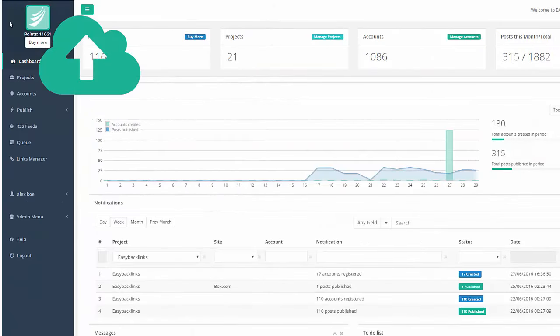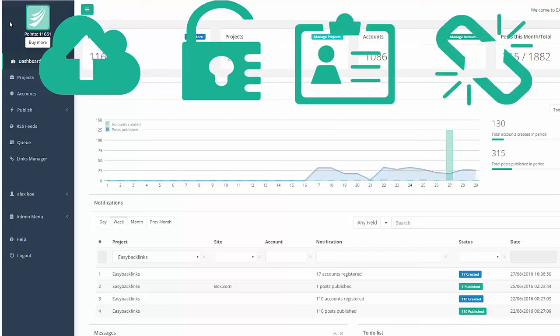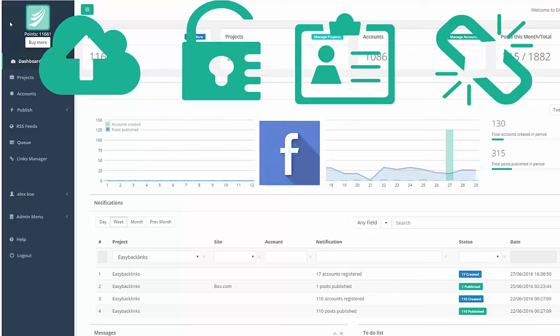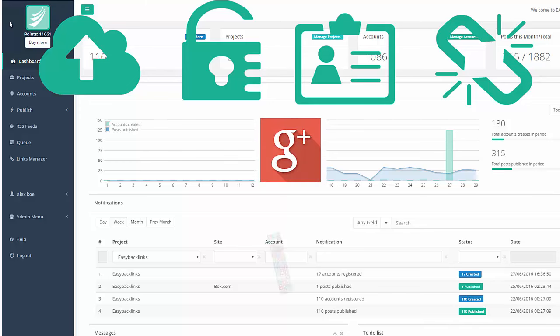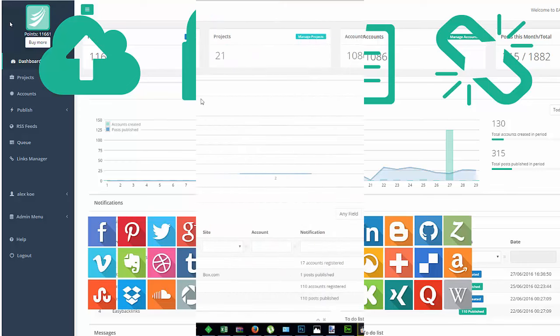Easy Backlinks is a fast, secure automation tool to create accounts and submit content to the top social media networks like Facebook, Twitter, Google+, and many other high-authority bookmarking, blogging, document sharing, and video sites. Easy Backlinks is your one-stop source for all you will ever need to grow out your internet business.